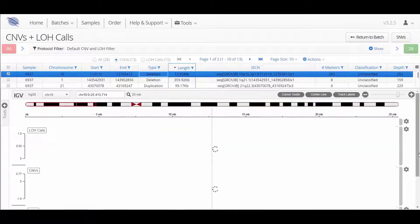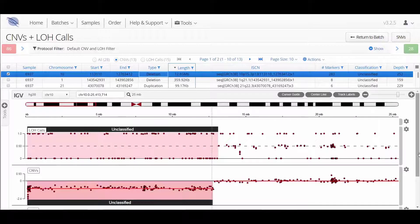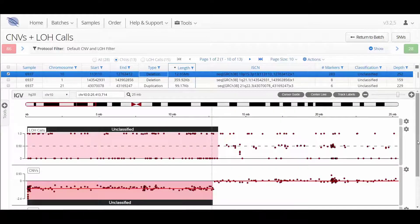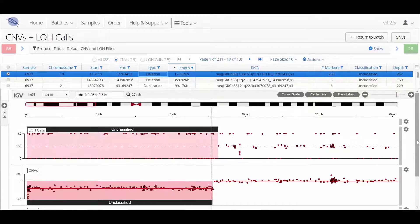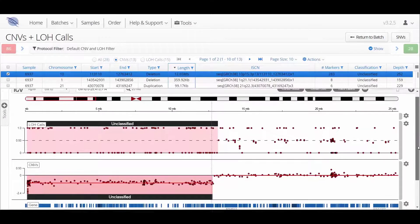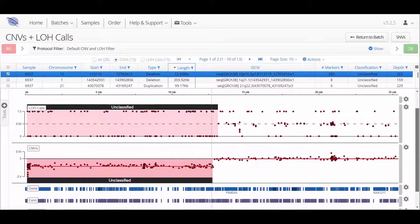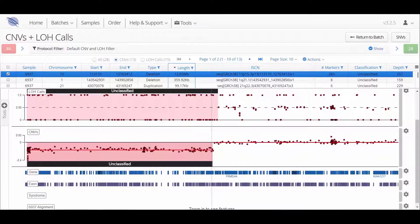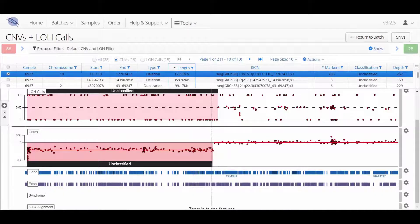Clicking on a call in the table will show that region in the LOH track and CNV track below. When looking at the CNV data, there will also be several annotation tracks which can aid in the interpretation of your results.